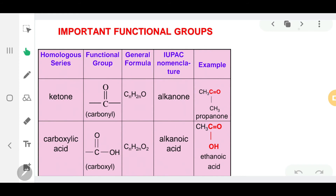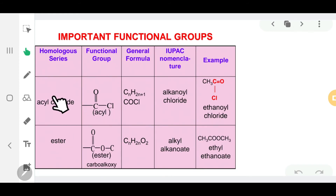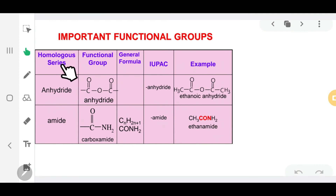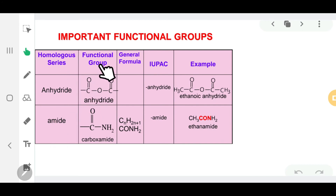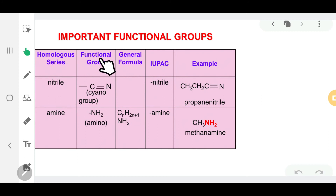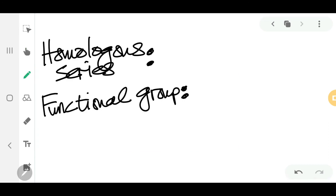Carboxylic acid has the functional group of a carboxyl group. Acyl chloride has the acyl functional group. Ester has the carboalkoxy functional group. Acid anhydride has the acid anhydride functional group. Amide has the carboxamide functional group. Nitrile has the cyano group, and amine has the amino group.